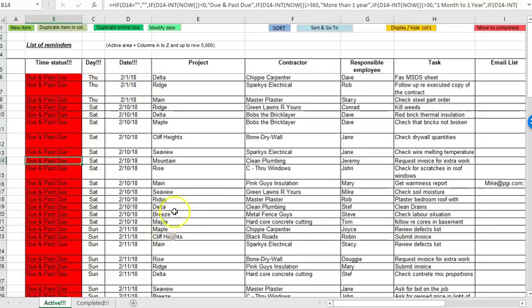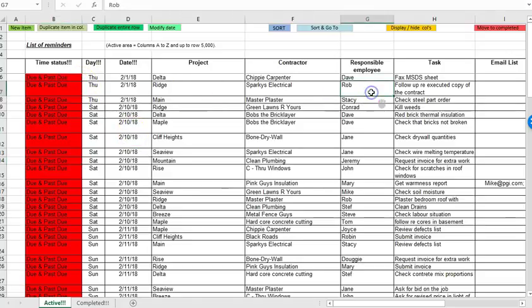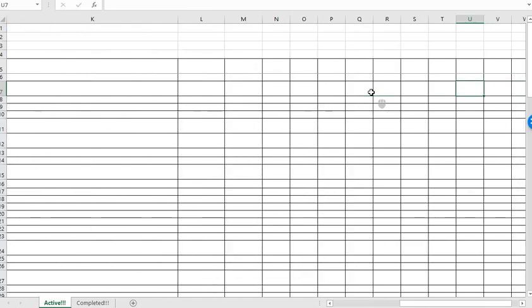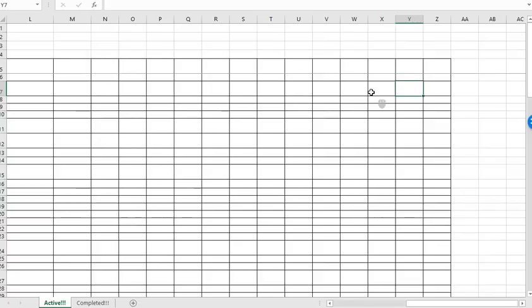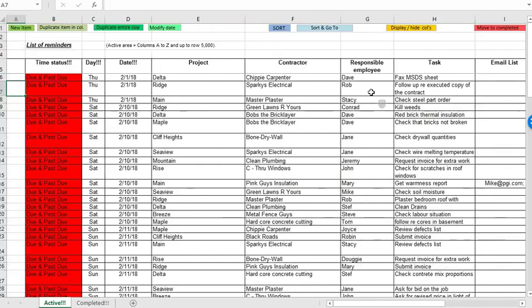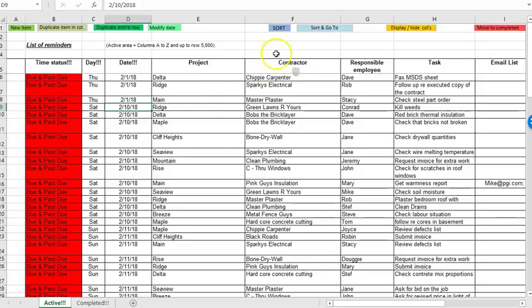So the active zone of the spreadsheet is columns A through to Z. So you can add additional fields all the way up to column Z and then it's rows 5 through to 5000. That's basically the block of data that will get sorted or manipulated when the macros are used.